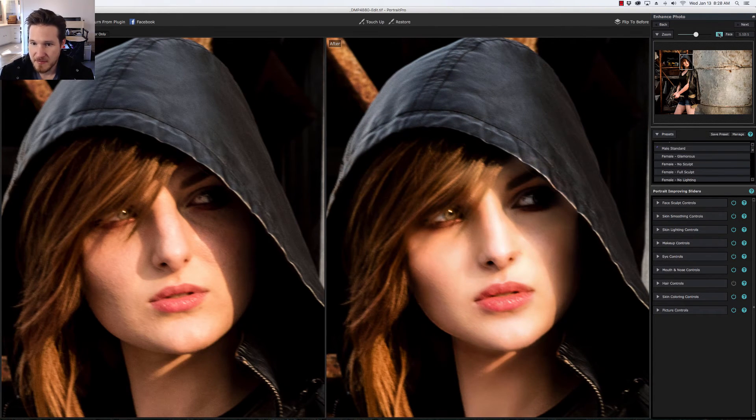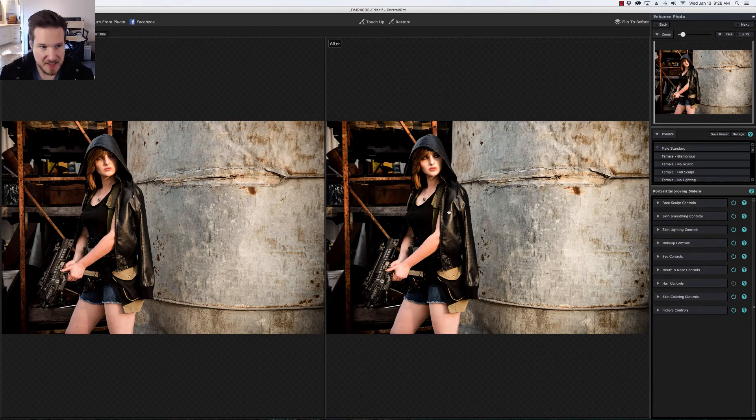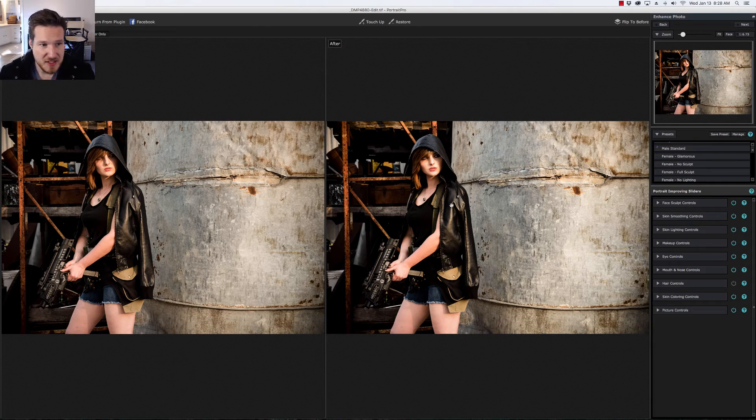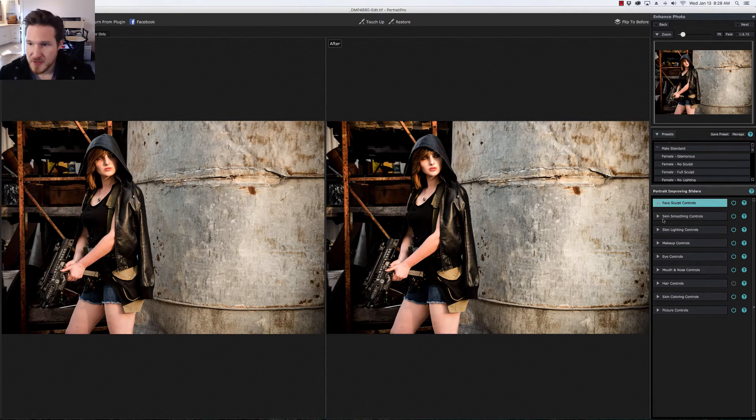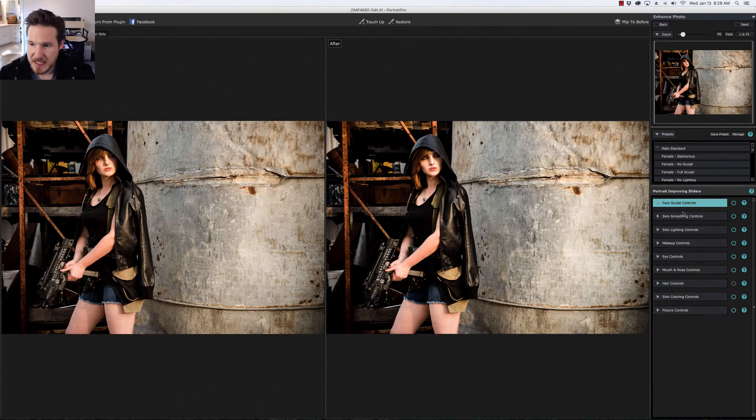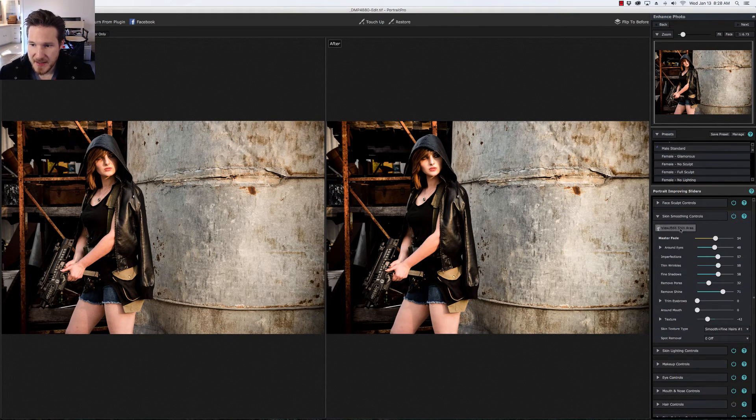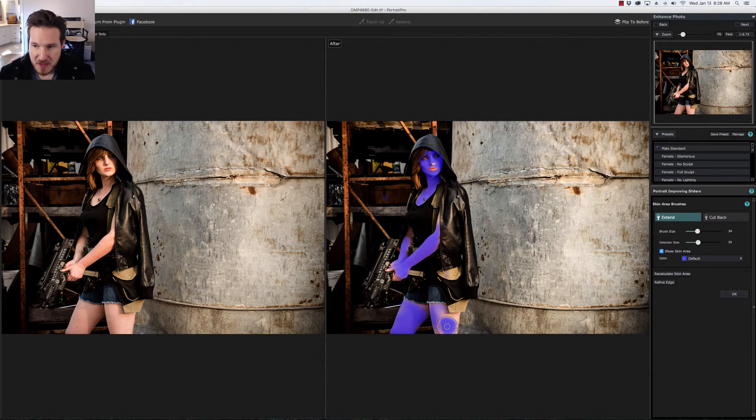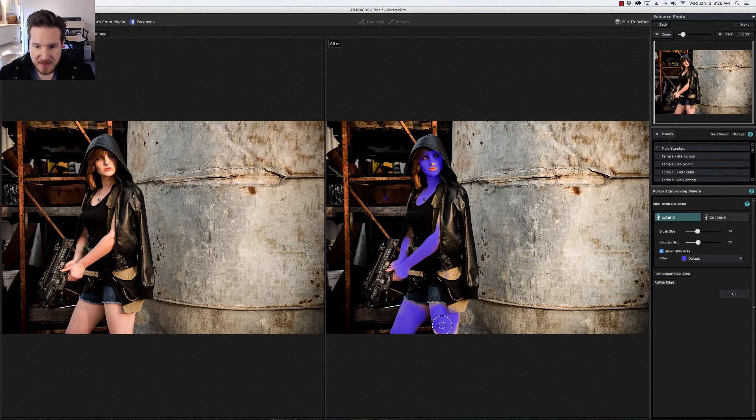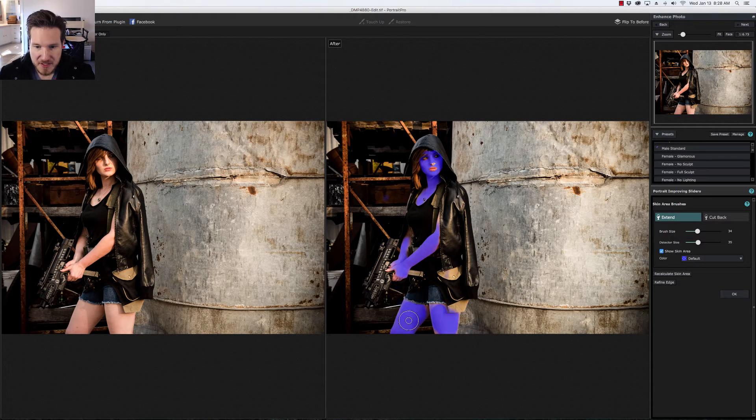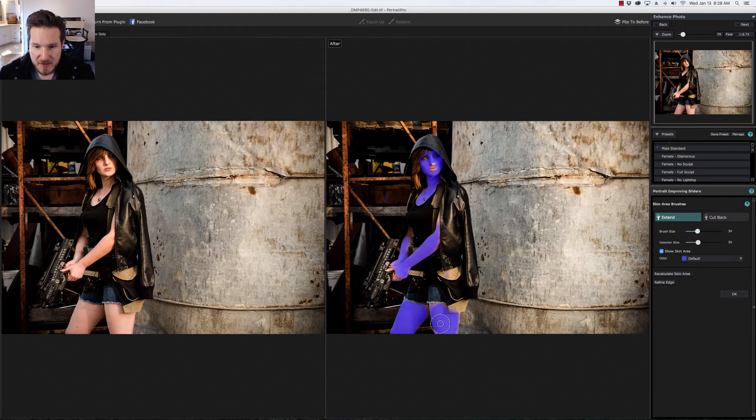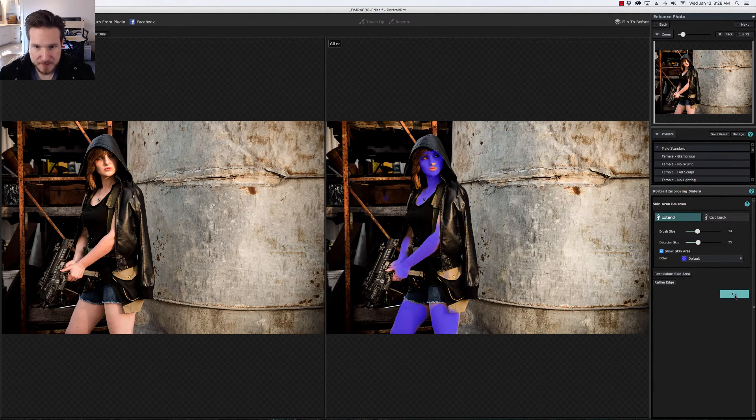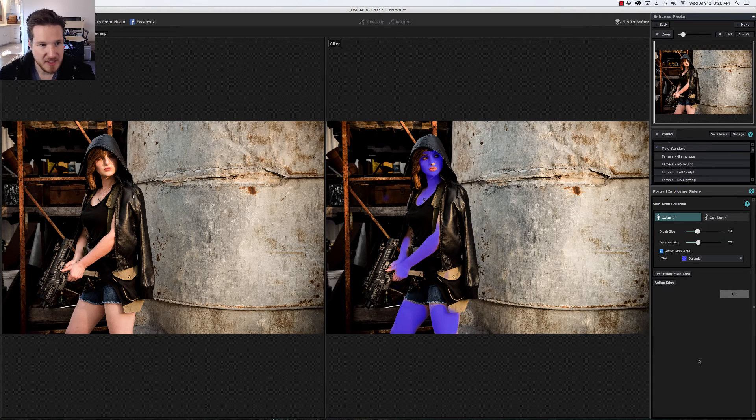Now we're going to zoom out. I always like to kind of take a step back and look. Already as you can see we've got really nice smoothing around the cheekbones. Also what you can do is if for some reason maybe you forgot to go in and take care of any other places that might need some skin smoothing, you can go to the skin area and just brush over the spots that might need a little bit of additional smoothing like on the arms or the legs which is really nice. You spend a lot less time in Photoshop taking care of all that stuff.